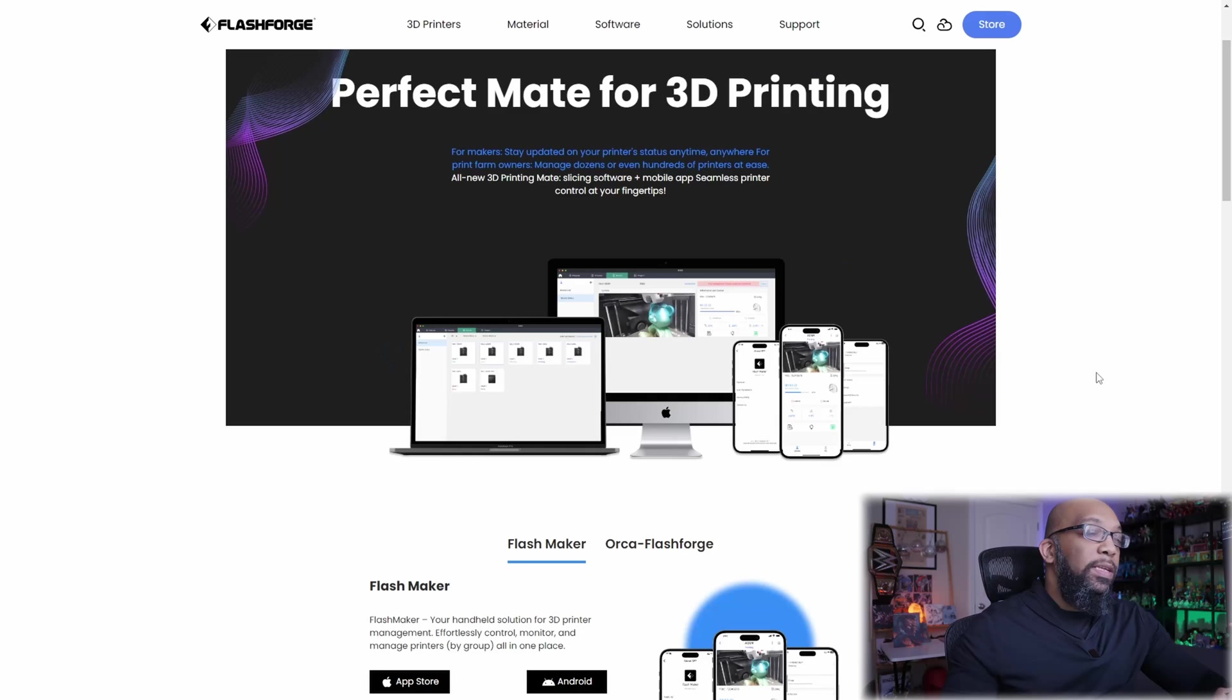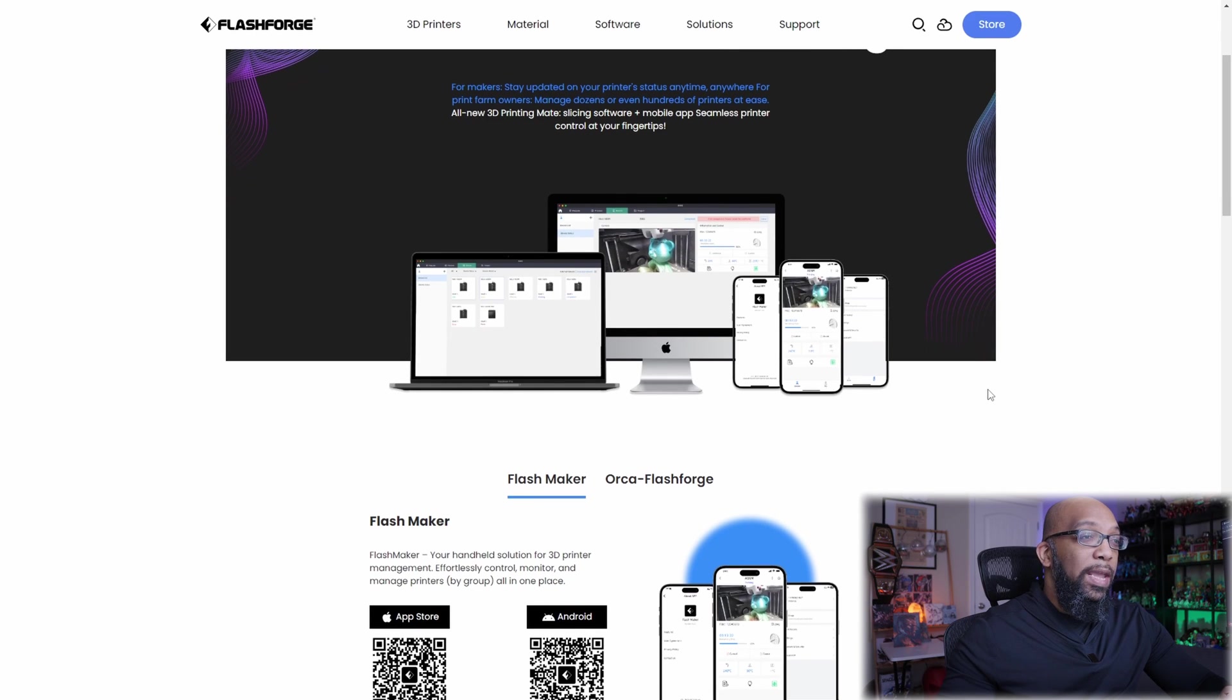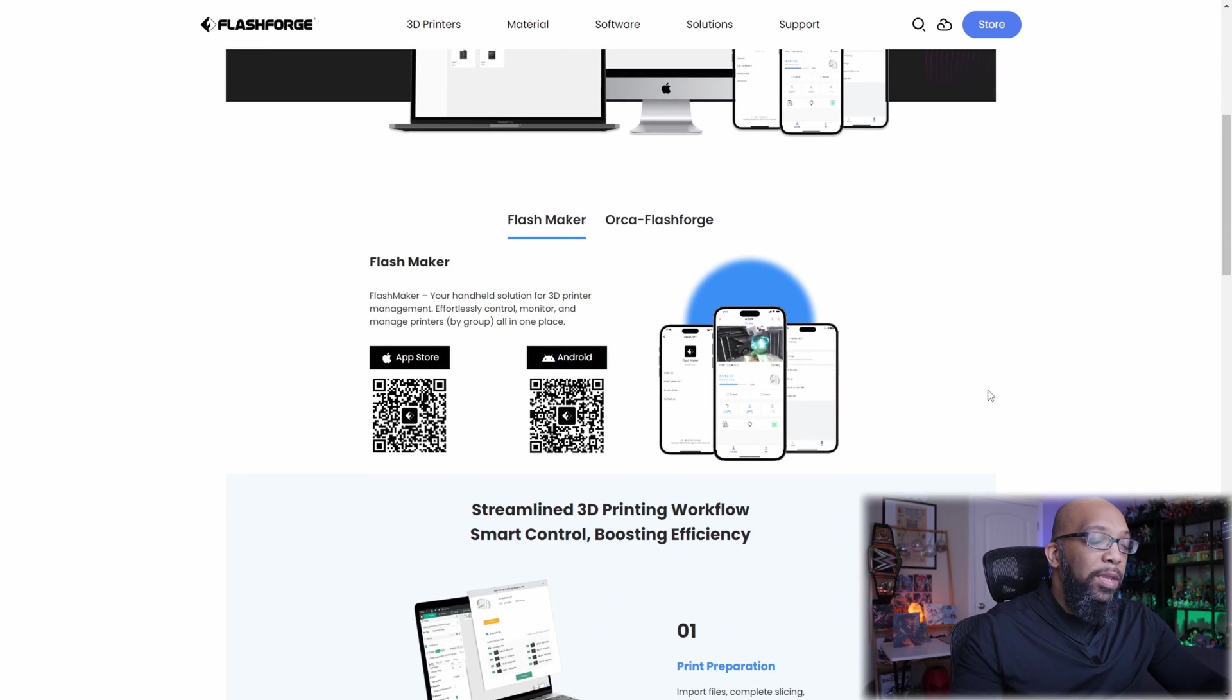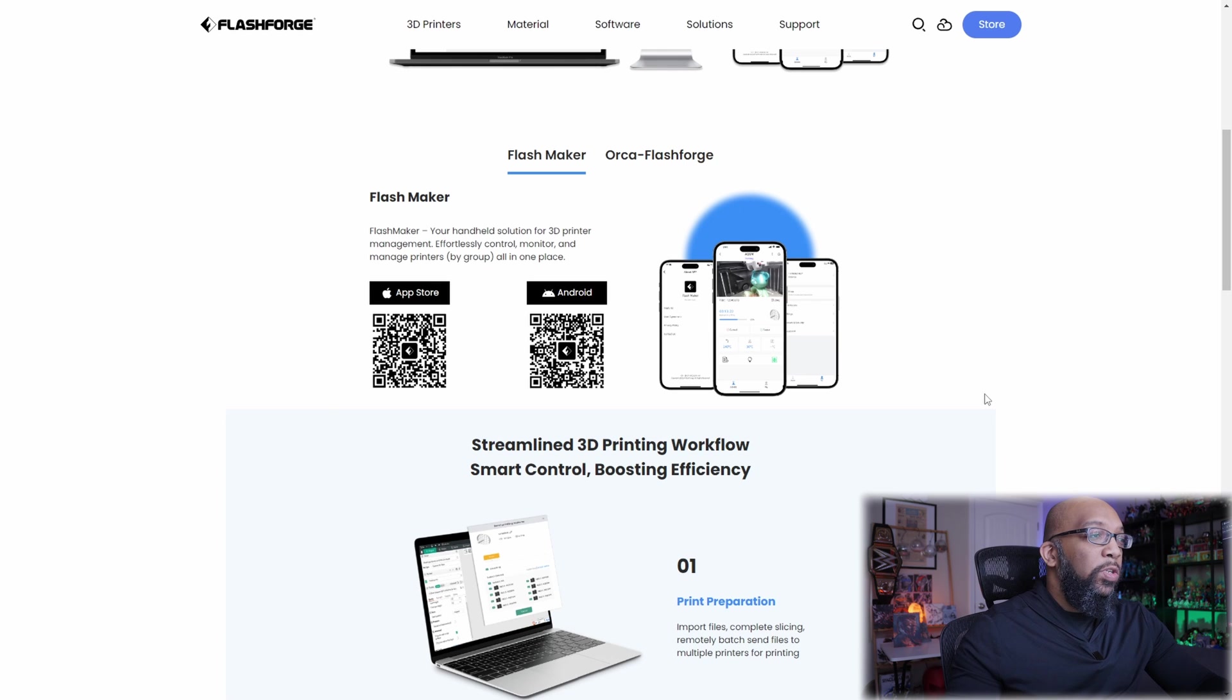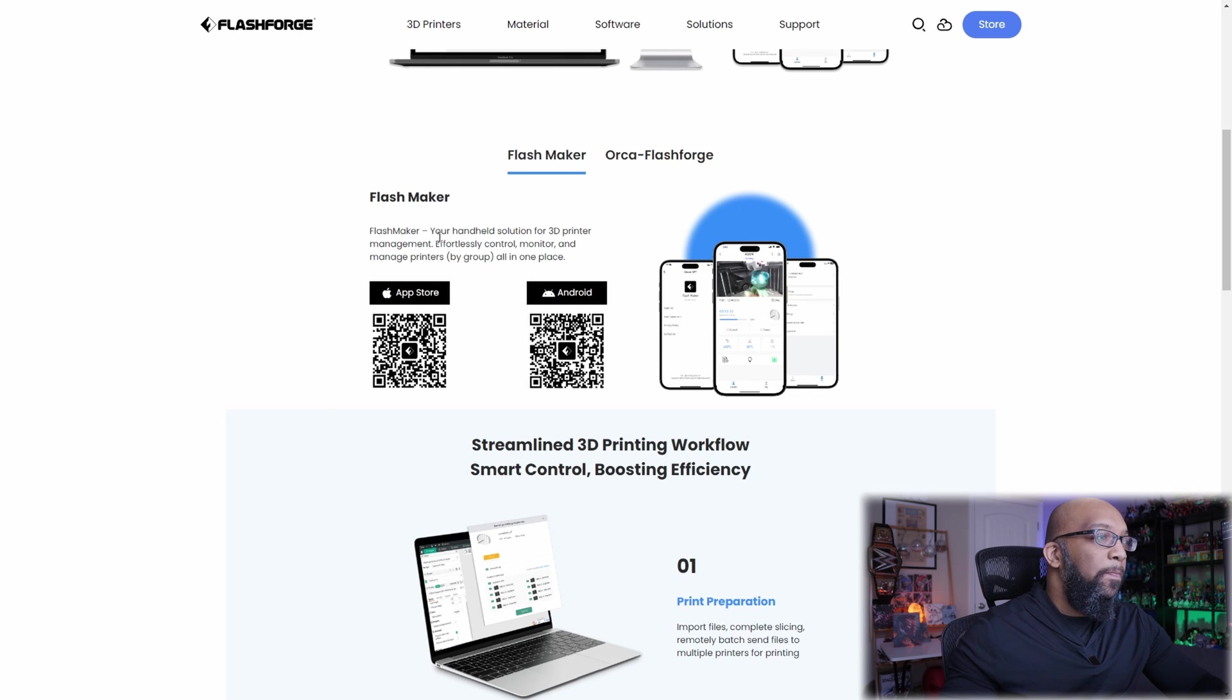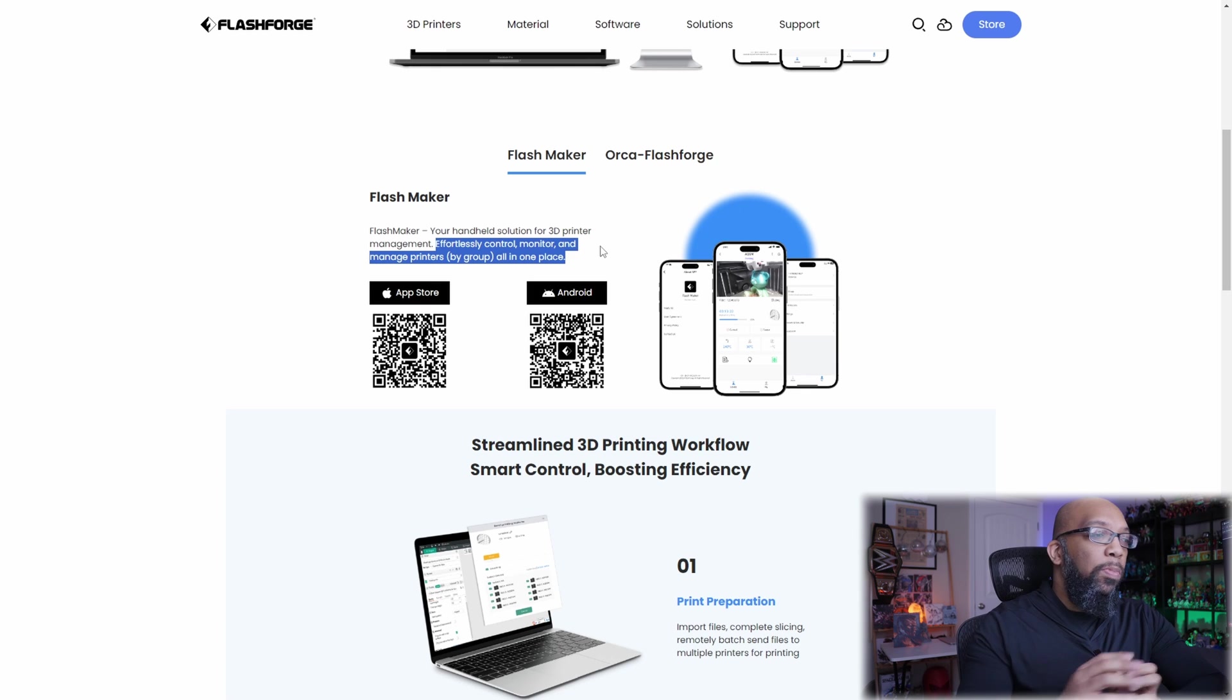But now let's talk about this new software that they have. Now here are the two things that you're going to be able to download and try out today. The first is called FlashMaker and that is a mobile application for iOS and Android devices. So this is going to be for remote controlling the printer directly from your phone. As it says here, you're going to effortlessly control, monitor, and manage printers by group all in one place.